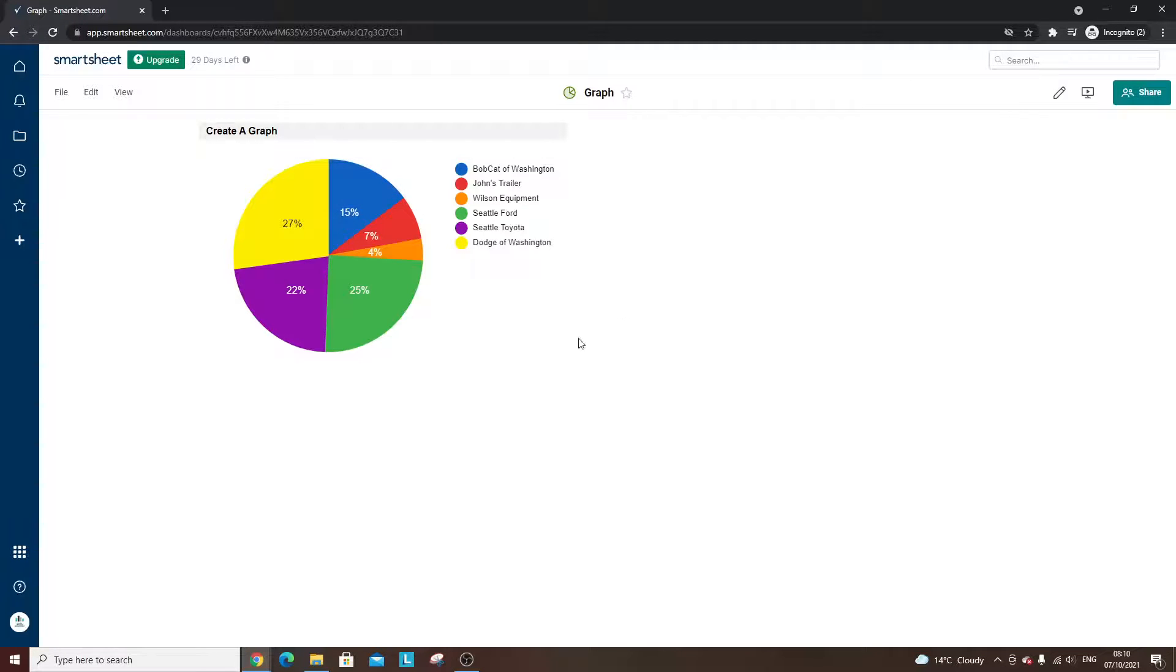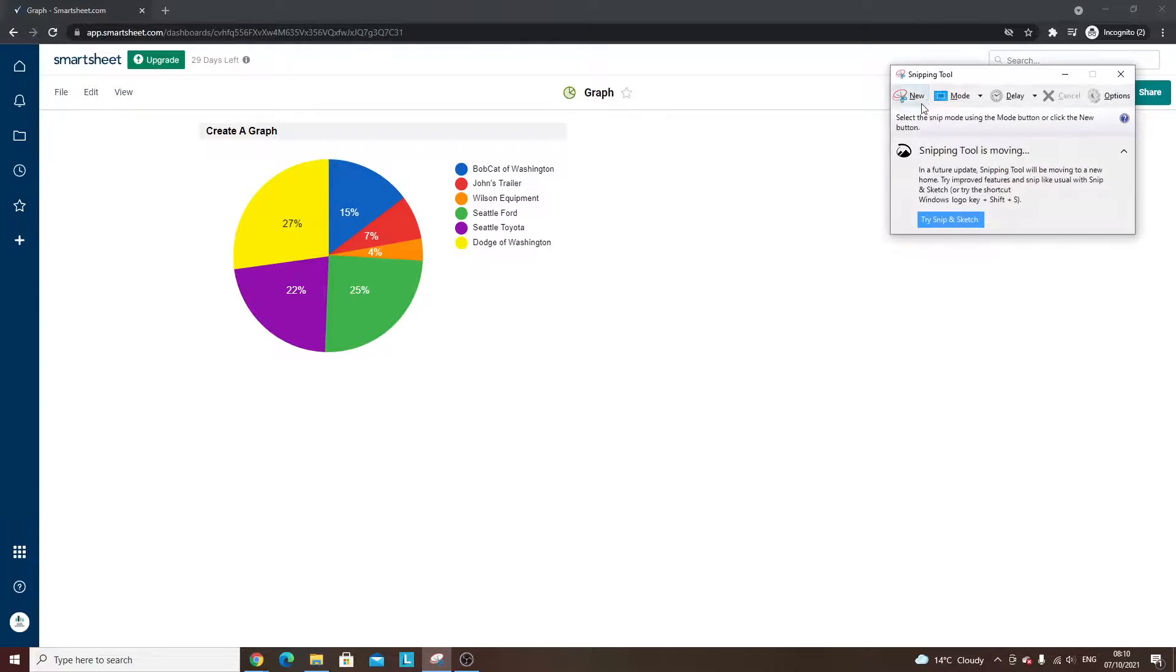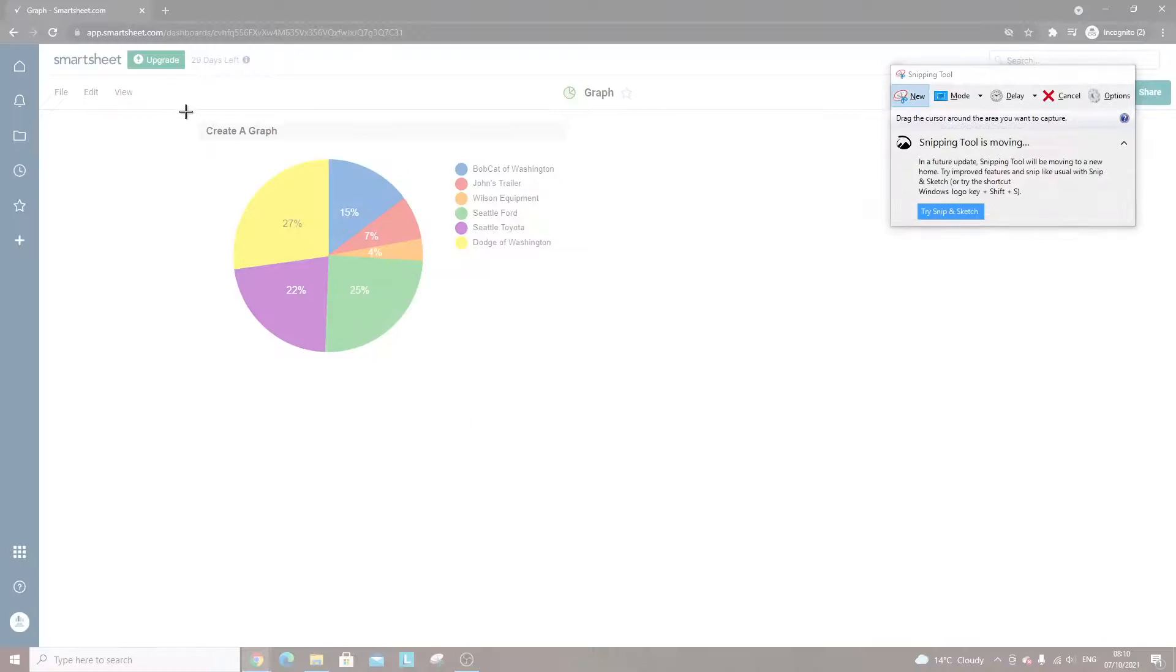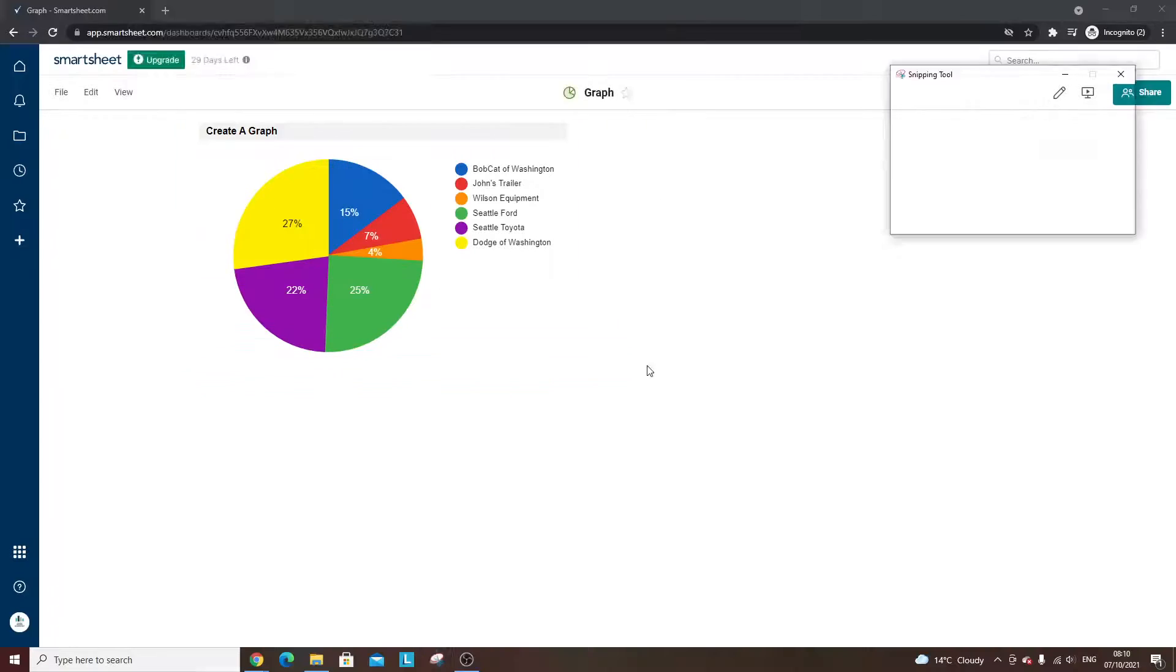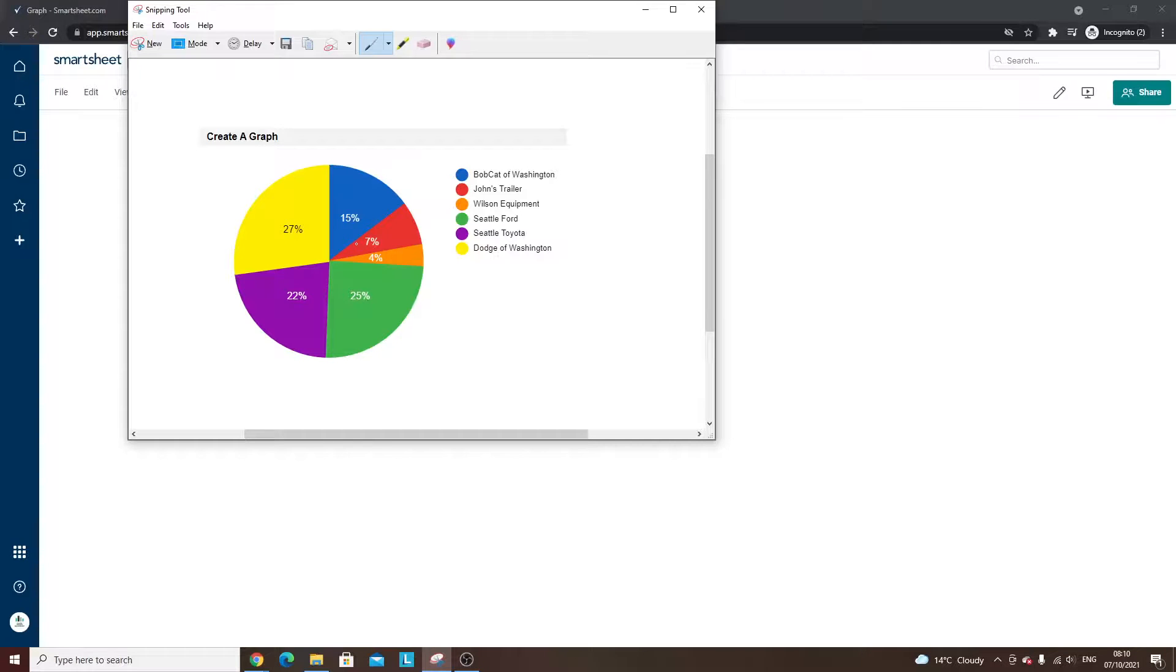So what you can do is you can use something like the snipping tool. Select it. So you've created an image. File, save as. So save the image to your computer.